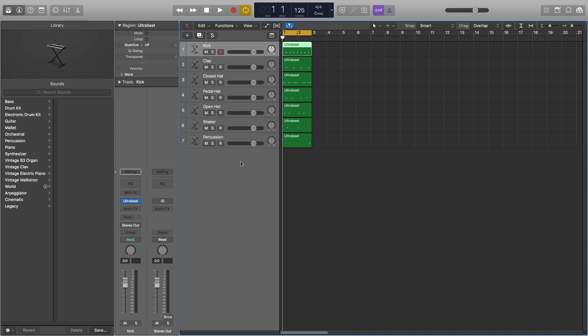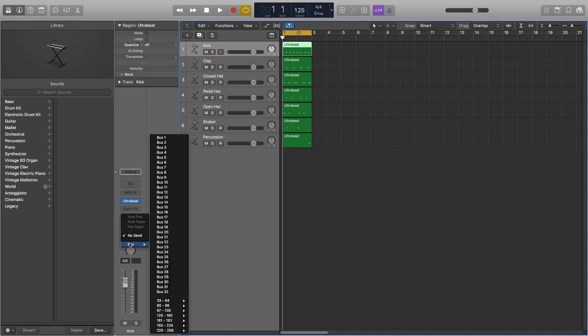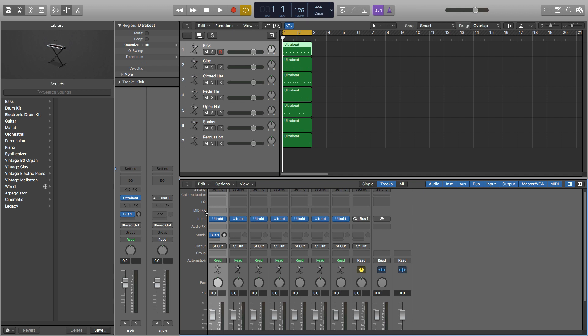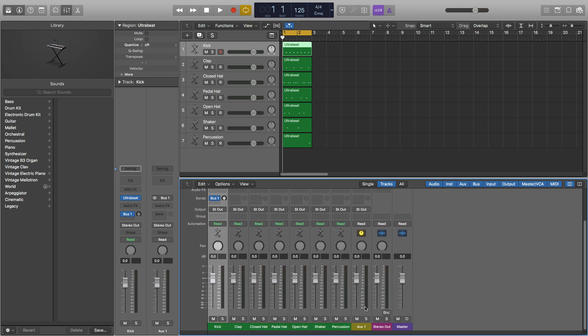So to use buses it's very easy. On your channel underneath audio effects, click on send, go down to bus, and then you can create a new bus on any channel available. This will show your bus on the right of your channel and it will also appear in your mixer.